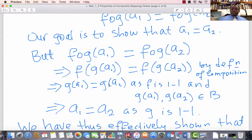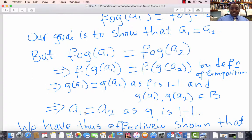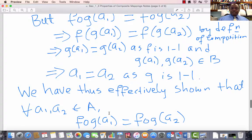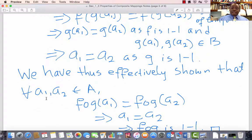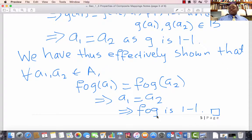Now a1 and a2 are elements of A, the domain of G, and G is one-to-one. So G(a1) equals G(a2) implies a1 equals a2. Effectively, we have shown that for every two elements a1, a2 in A, whenever F composed with G of a1 equals F composed with G of a2, we must have a1 equals a2. By the language of abstract algebra, that means F composed with G is one-to-one, and we're done.